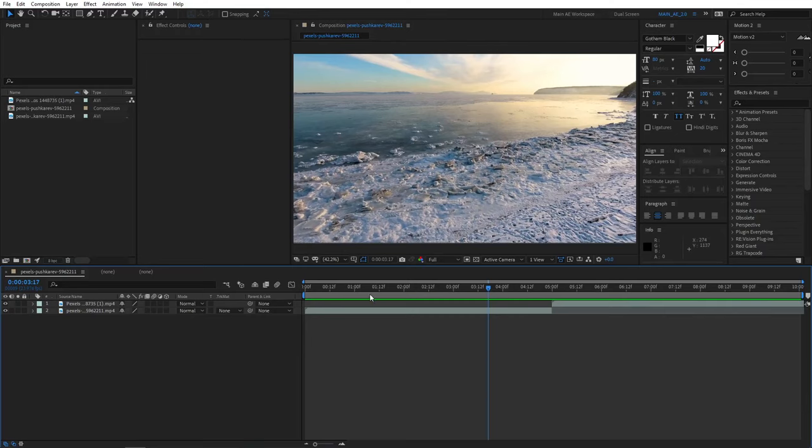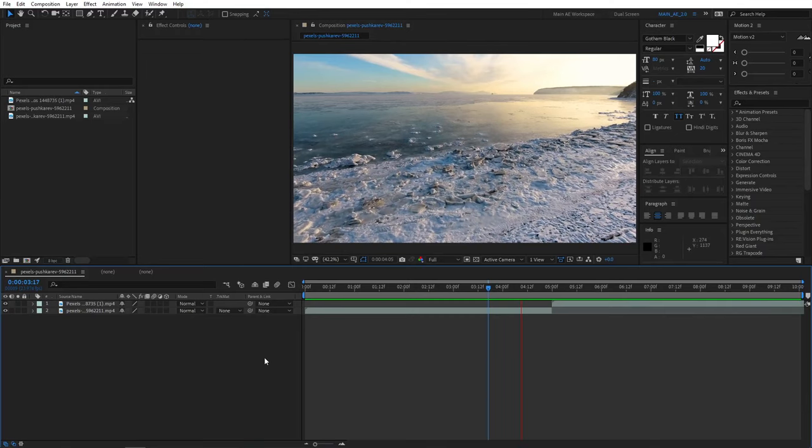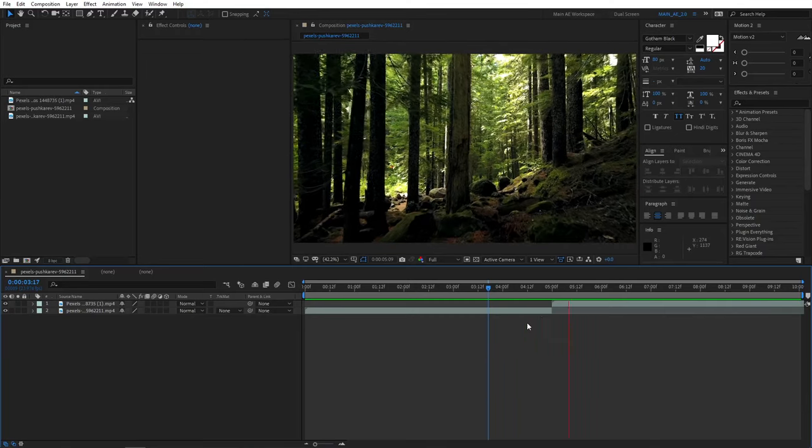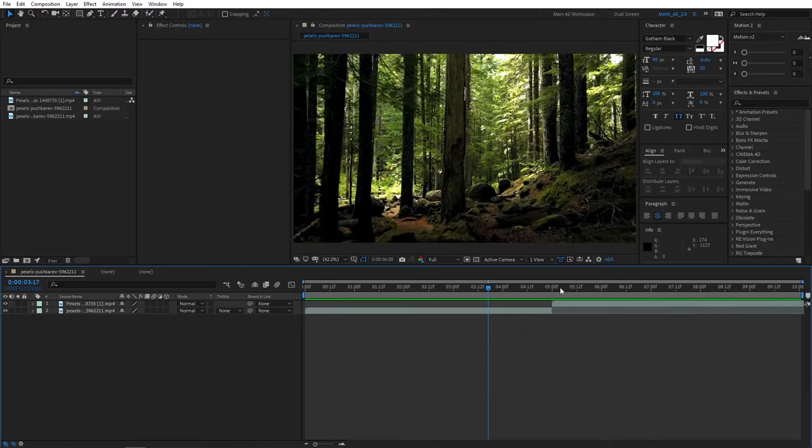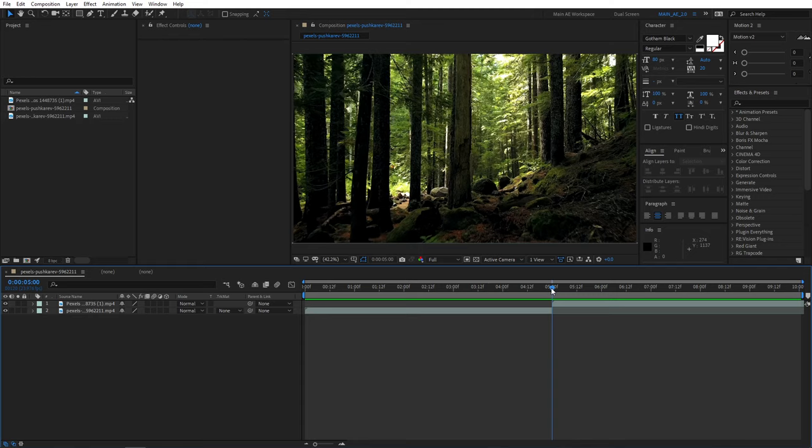As you can see, I've already got my clips on the timeline, but we don't have a transition yet. We're going to make one.